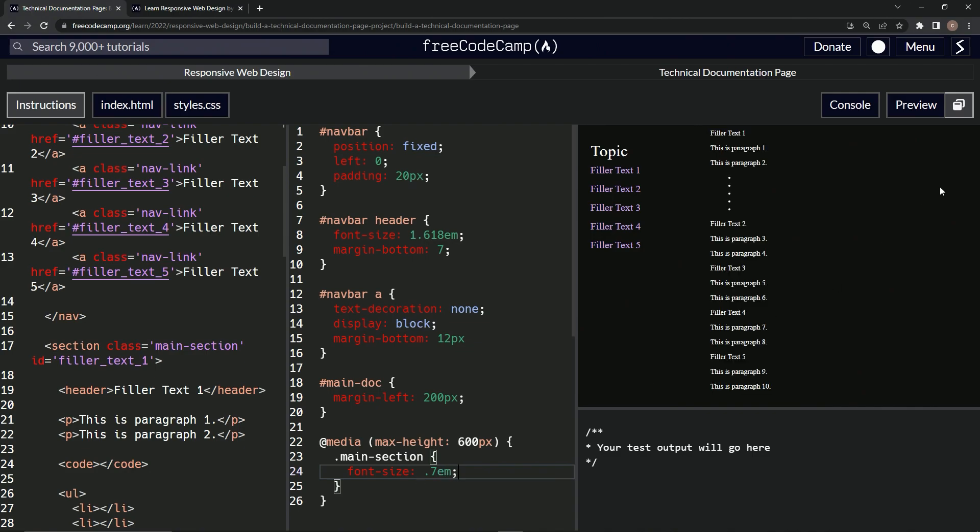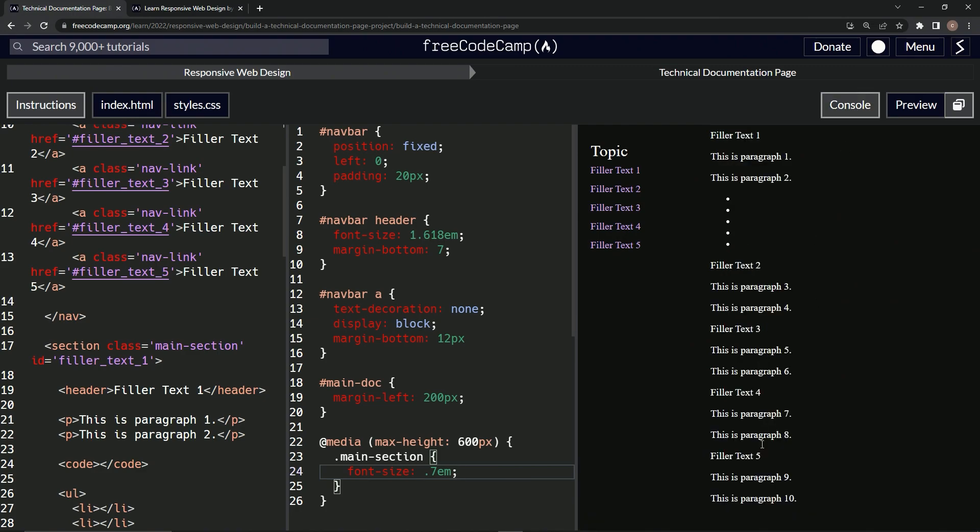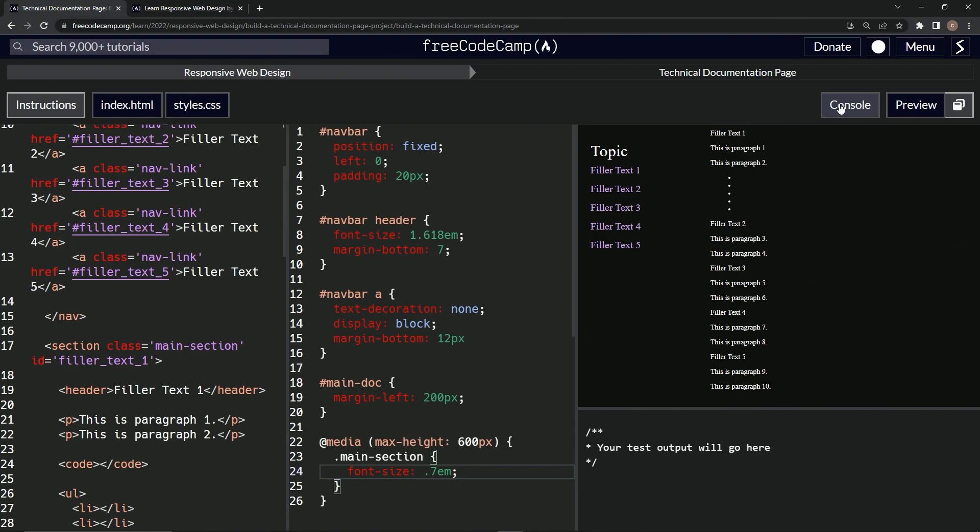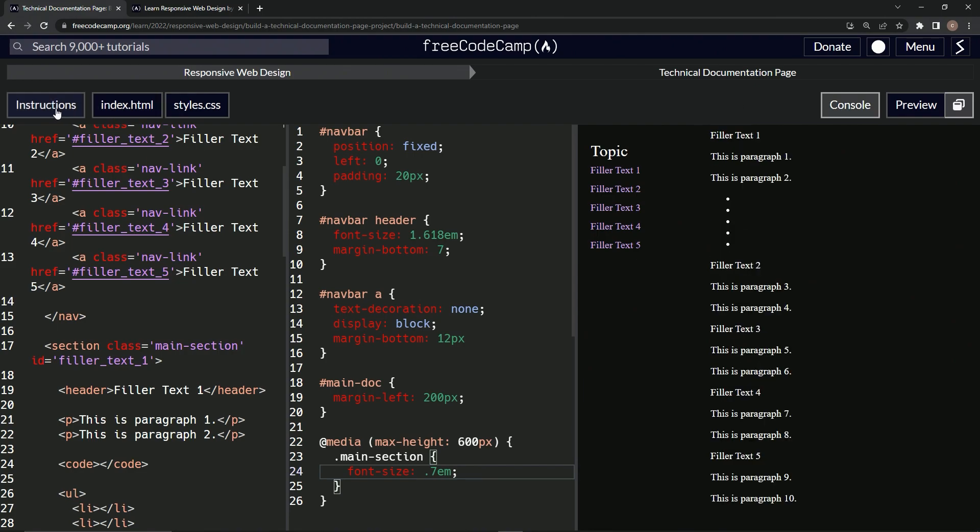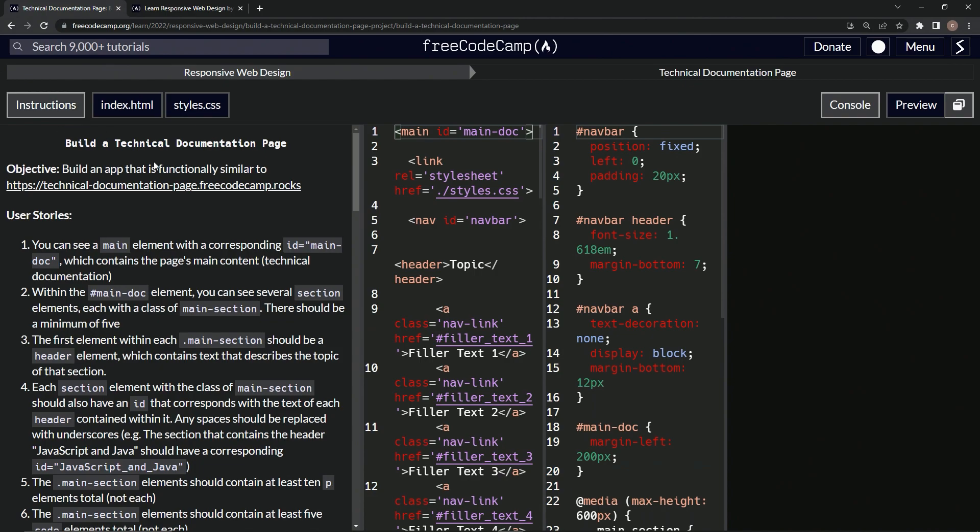Alright, so 70 percent of the regular text size. And look, it gets small enough like that. Let's get the console out, and so it makes it bigger, makes it smaller, makes it bigger, makes it smaller. And so we did that.